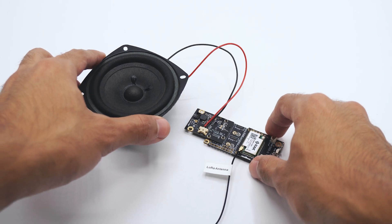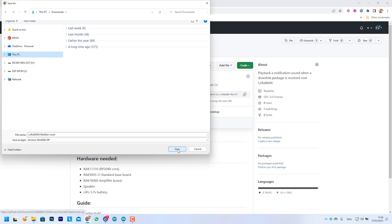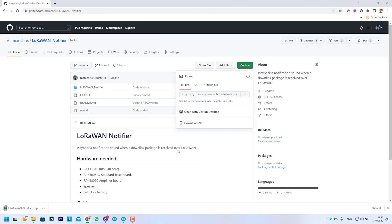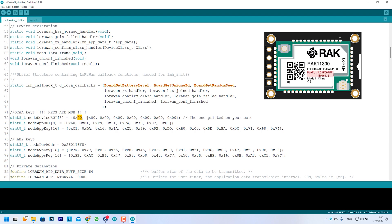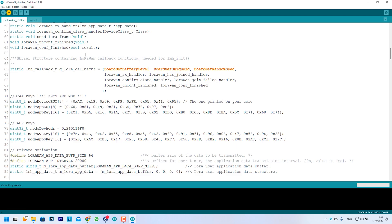Once assembled, we download the example code from our repository, edit the LoRaWAN keys with our course info, compile it, and flash it to the board.